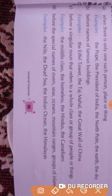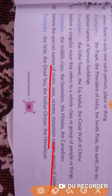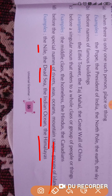Before special names of rivers, seas, oceans, mountains, and groups of islands, the article 'the' is used. For example: the Nile river, the Dead Sea, the Indian Ocean, the Himalayas — all these are names of rivers, oceans, and mountains, so the article 'the' is used before these special names.